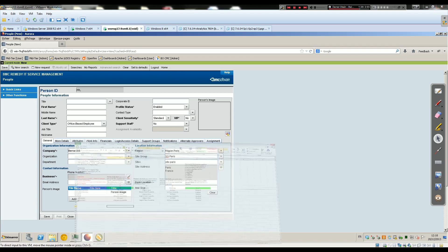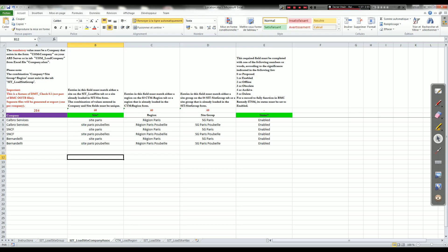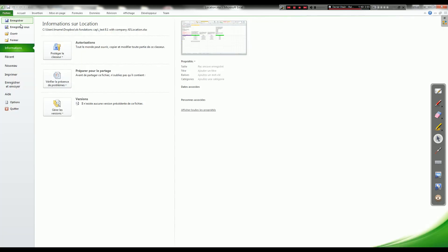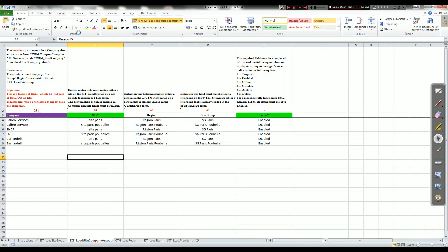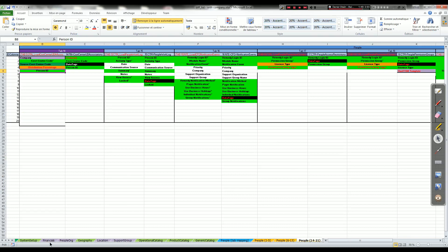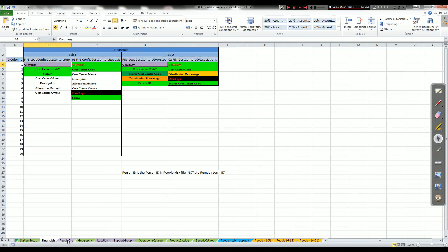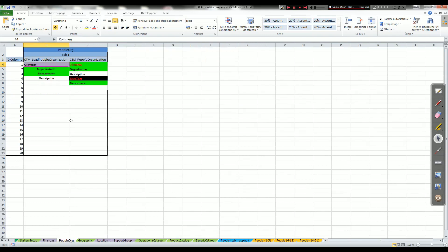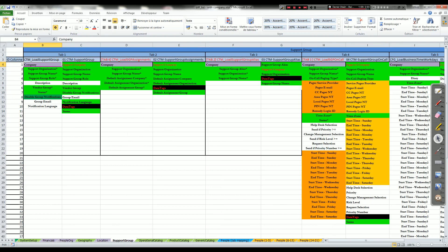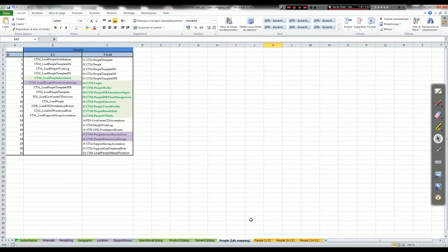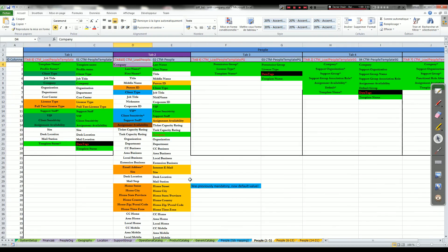As you could see there are only one to five files where company was removed by BMC in 8.1: Financials, People org, Location, Support Group, and People.